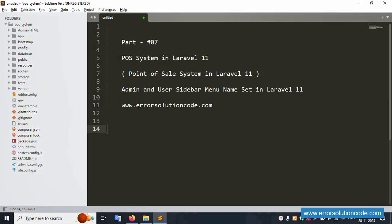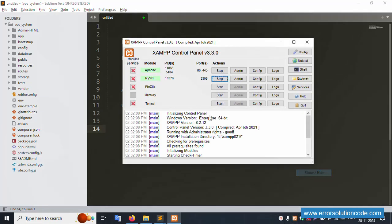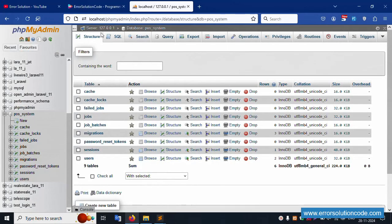Hello everyone, my channel is Error Solution. Today I'm discussing Part 7 of the POS system in Laravel 11 - the Point of Sale system admin and user side menu name setup in Laravel 11. This is my official website: www.errorsolutioncode.com. Let's start this video.